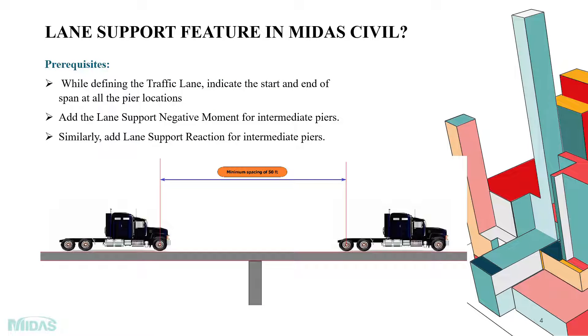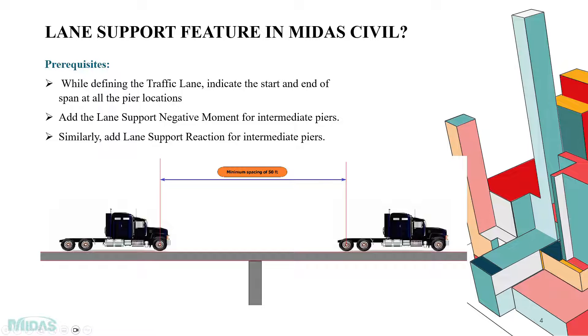Now coming on to the lane support feature in Midas Civil. To actually consider the mentioned AASHTO clause for lane support negative moment and reaction automatically in the software, there are certain pre-requisites. So we have to ensure that all the steps are performed to consider the lane support feature.